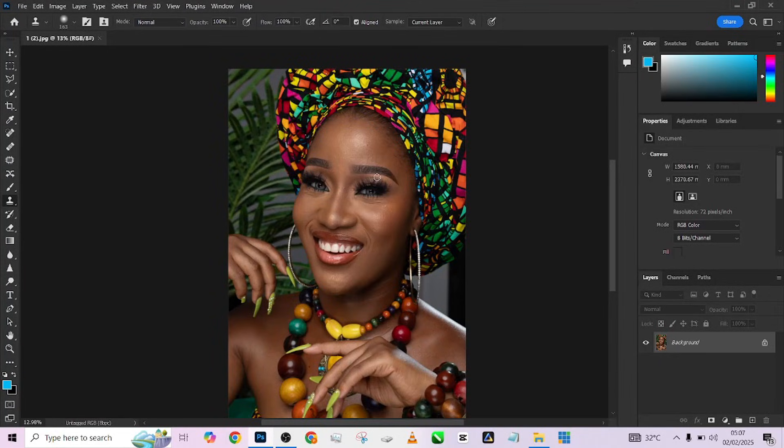Hello guys, welcome to Photographics Academy. In this one we're going to be learning how to smooth your skin in just a few minutes without losing the skin texture.